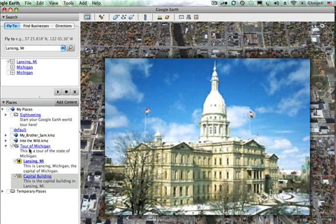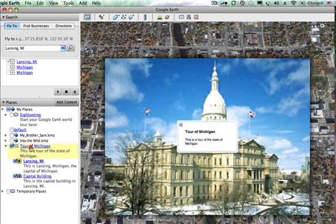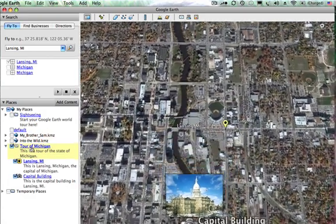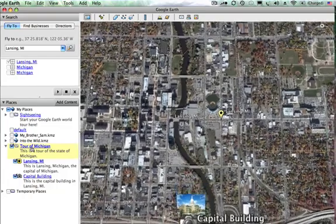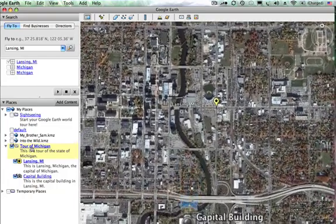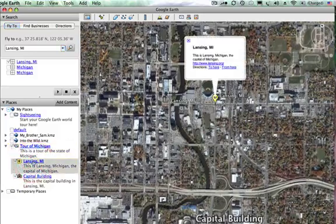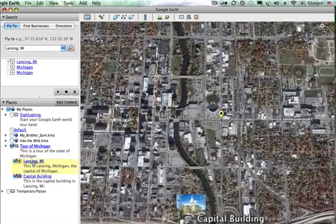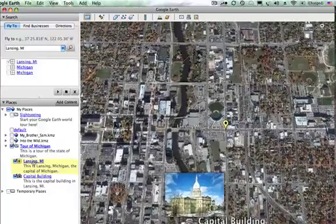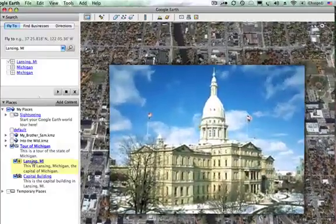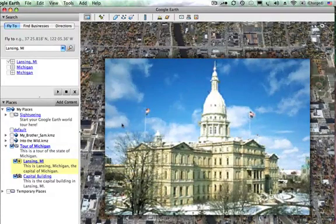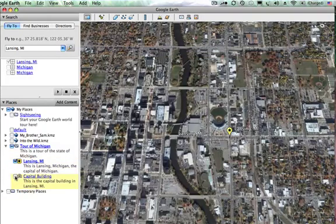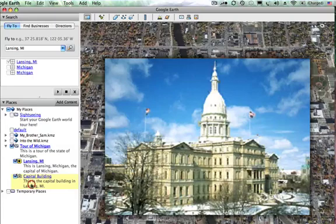Now it's showing up in my list. If I double-click on 'Tour of Michigan' it zooms me back out to the overhead view of the state. I'll click once on 'Lansing, Michigan' to pop up the text window, and double-clicking zooms me in to the same perspective where I set that placemark. The capital building photo pops up because I placed it near Lansing. I can toggle it off and on.